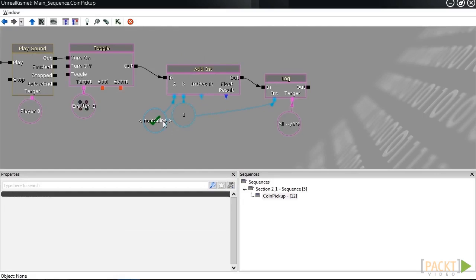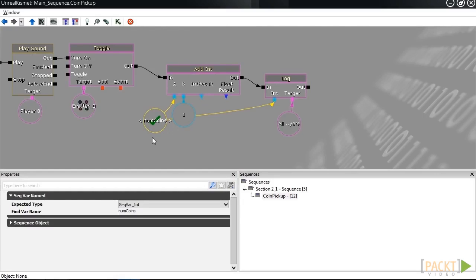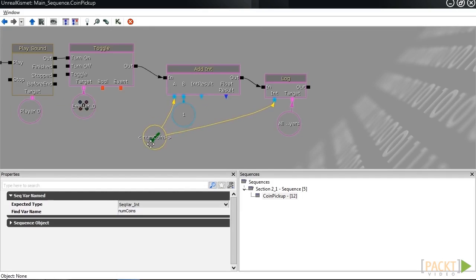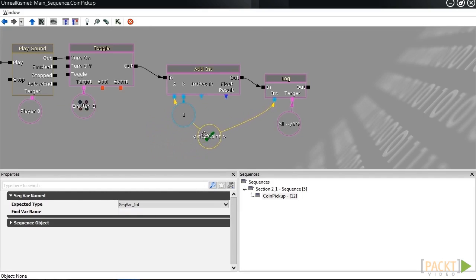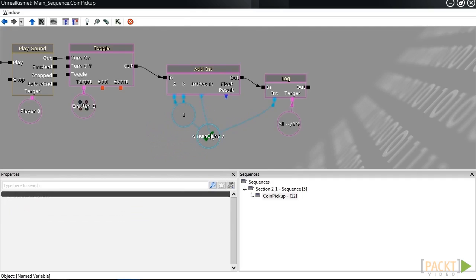To do this addition so that we're incrementing the value of num coins by one, we need to have num coins be the int result as well. It's going to go from zero, zero plus one becomes one.